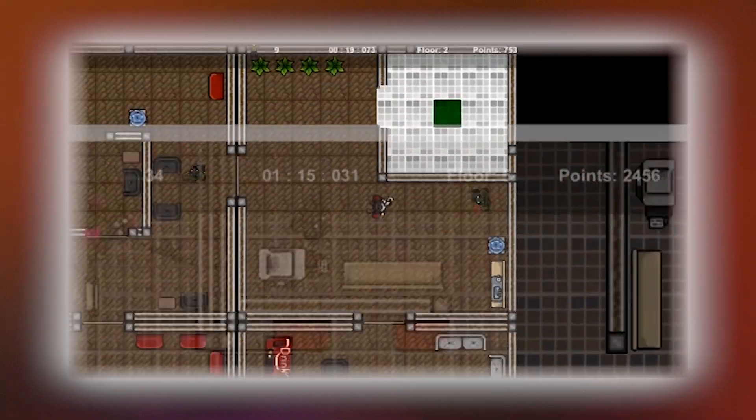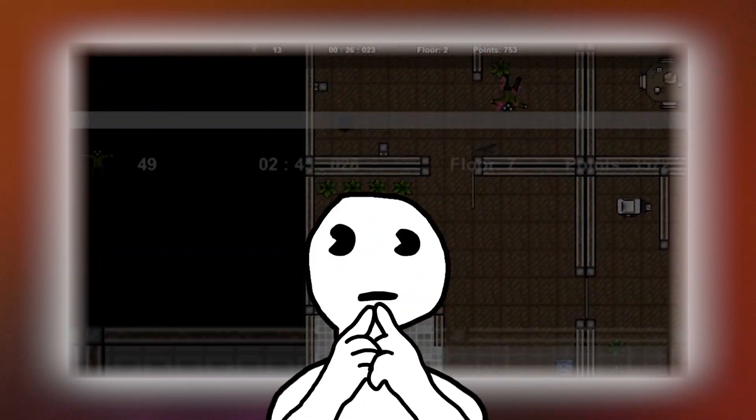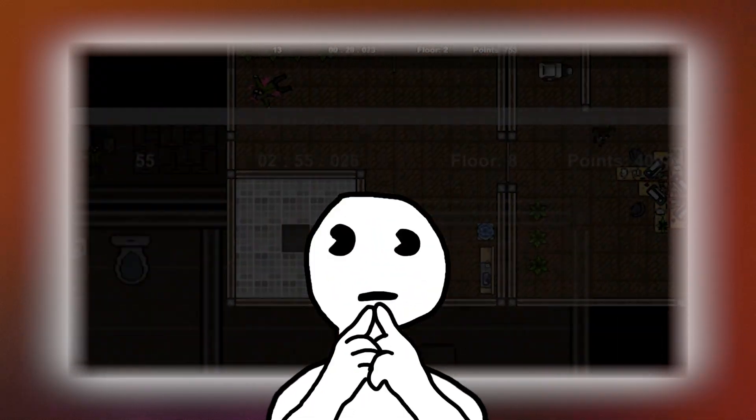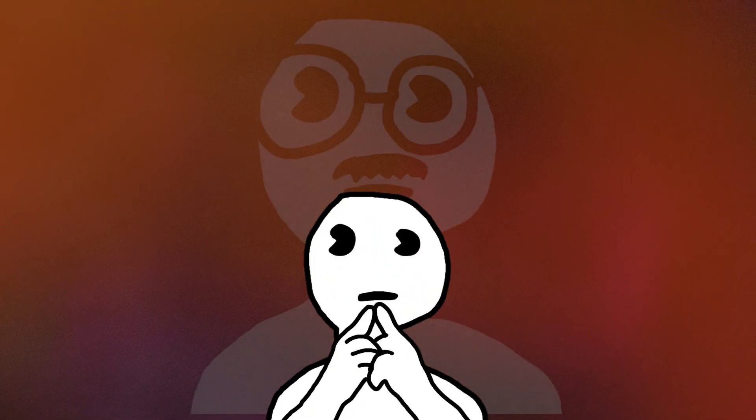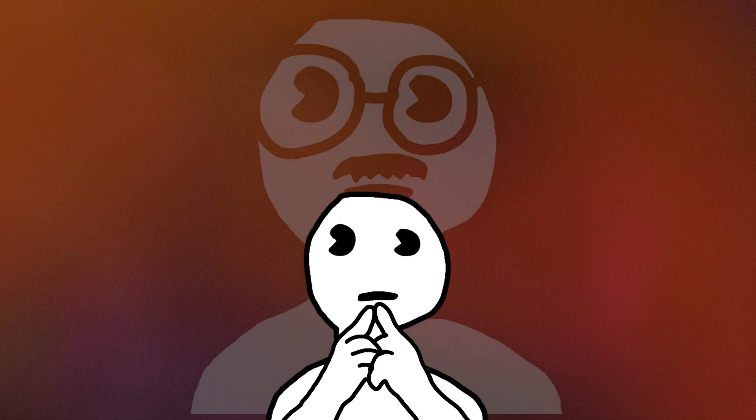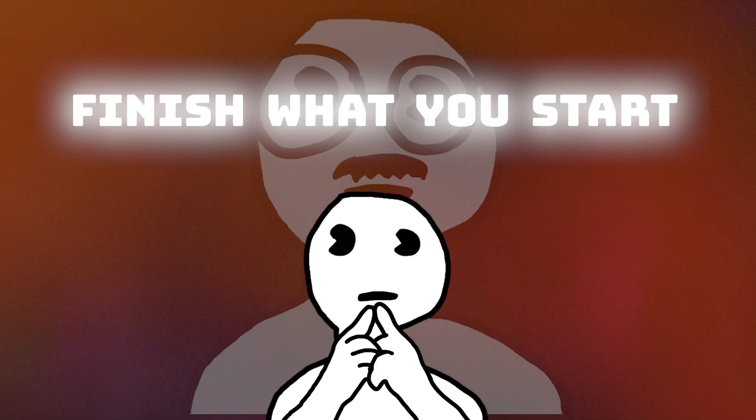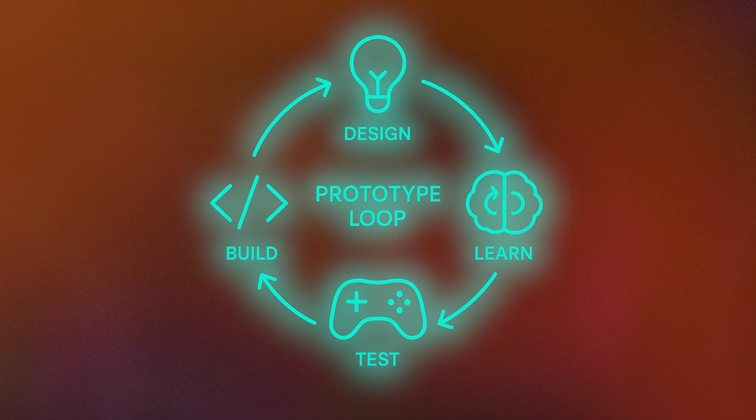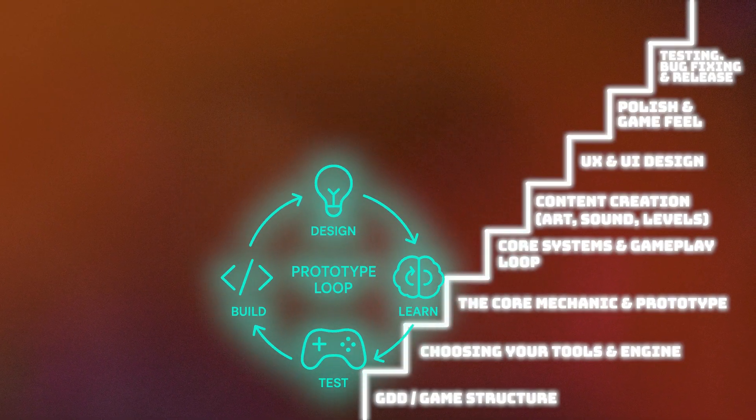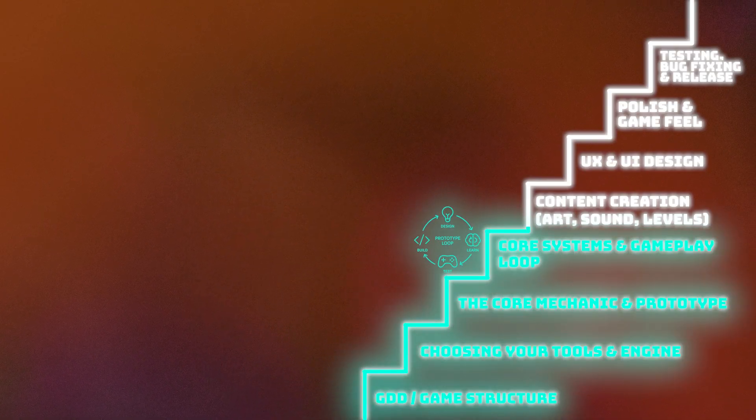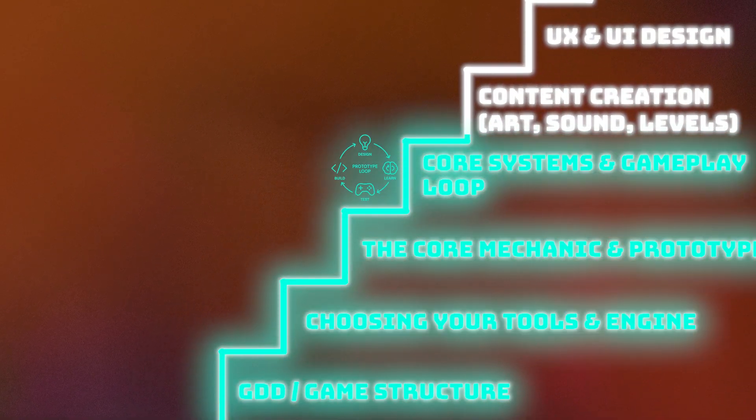And all of this leads to the most important lesson I learned in four years at university. Finish what you start. The prototype loop is where beginner dreams go to die. It traps you in a cycle of starting, but never shipping.